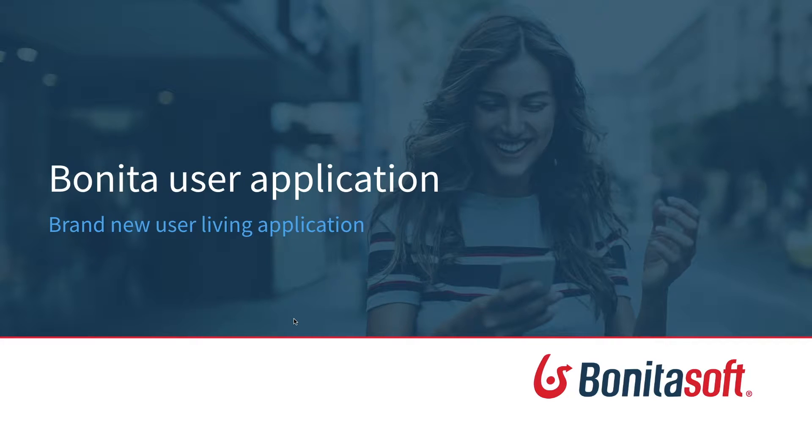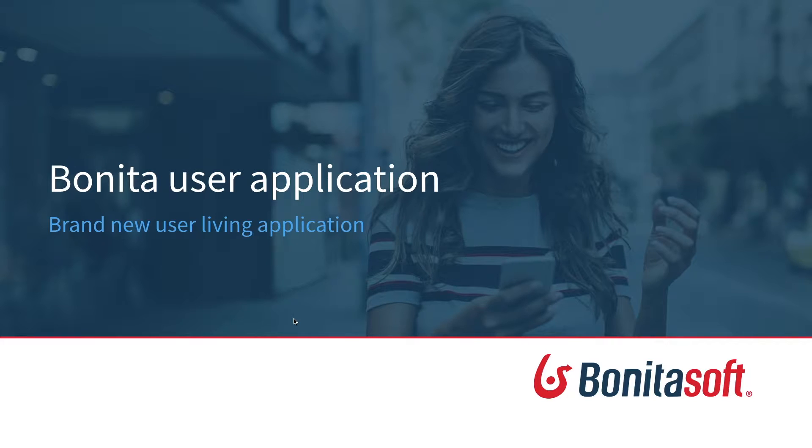Before going into details, let's step back for a moment to understand the overall approach of these developments around Bonita portal.